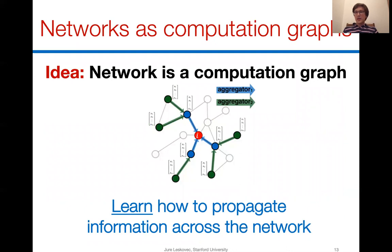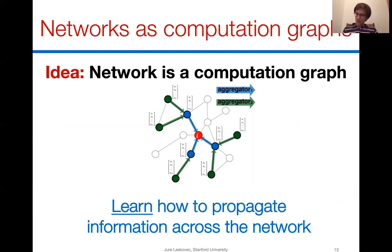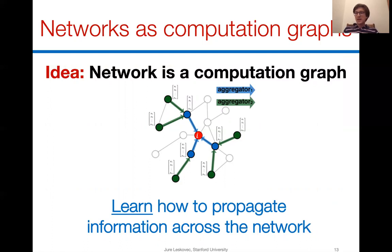The basic idea is to take the underlying relational structure and interpret it as the computational graph of the neural network. For a biological network interpreted as a computational graph, we learn how to propagate and aggregate information across the network to make a prediction at a given node. This aggregation must capture the local neighborhood structure around the target node as well as aggregate and fuse all kinds of node feature information present in the network.